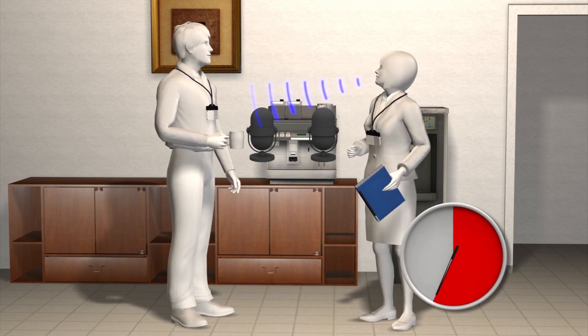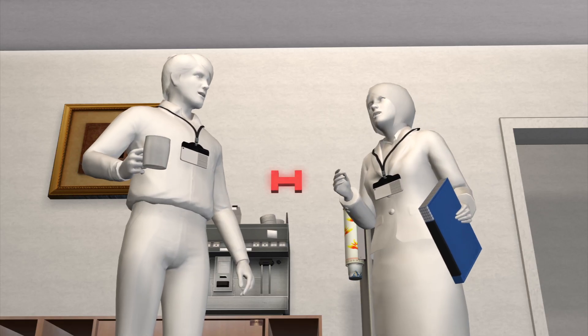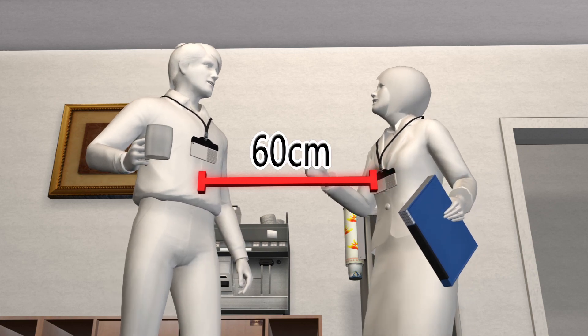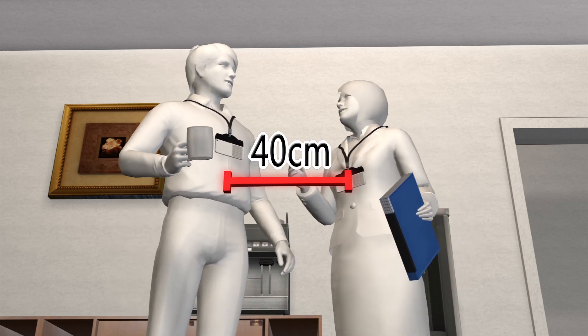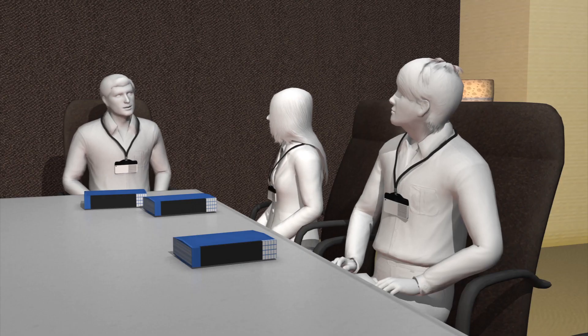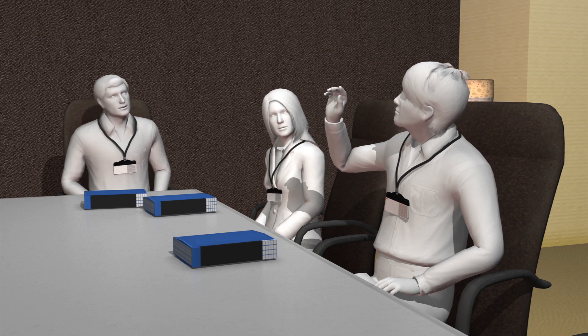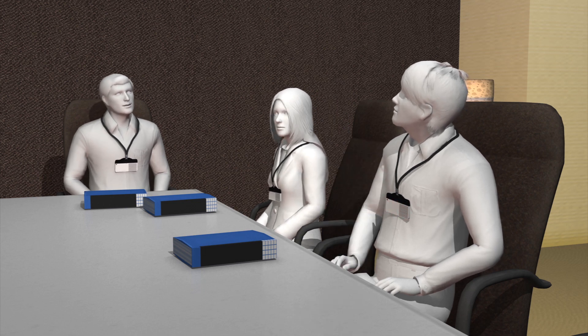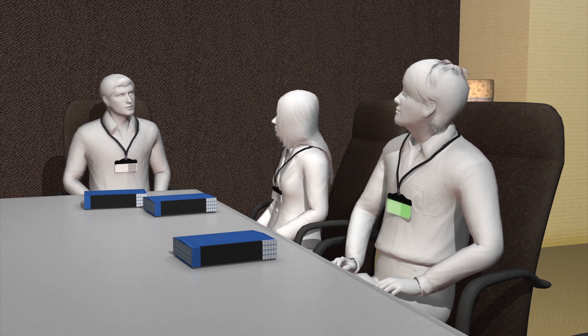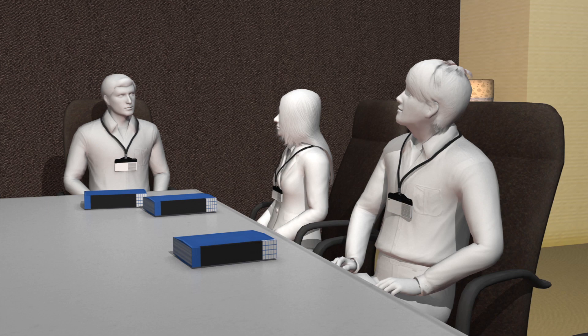The badge is even capable of recording the distance between employees talking face to face. By detecting subtle movements such as talking, nodding, and silence, the badge is also able to tell an employee's boss how actively the person intervened in a meeting.